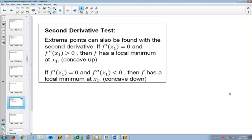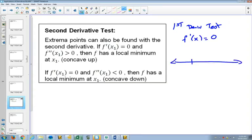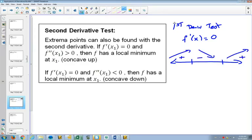Both the first derivative test and the second derivative test are about finding maximums and minimums. Just to recap: with our first derivative test, we found out where the first derivative was equal to zero. We set our first derivative equal to zero and found those critical points. We made our sign diagram with those critical points and non-permissible values, then found out whether the graph was increasing when positive, decreasing when negative, and increasing when positive again.